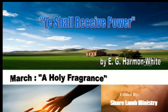Ye shall receive power. March 1: A holy fragrance.